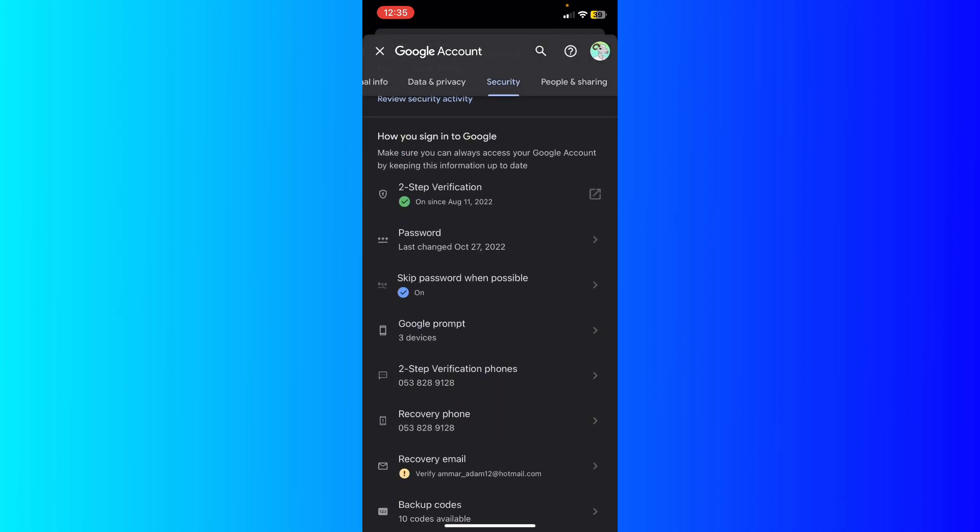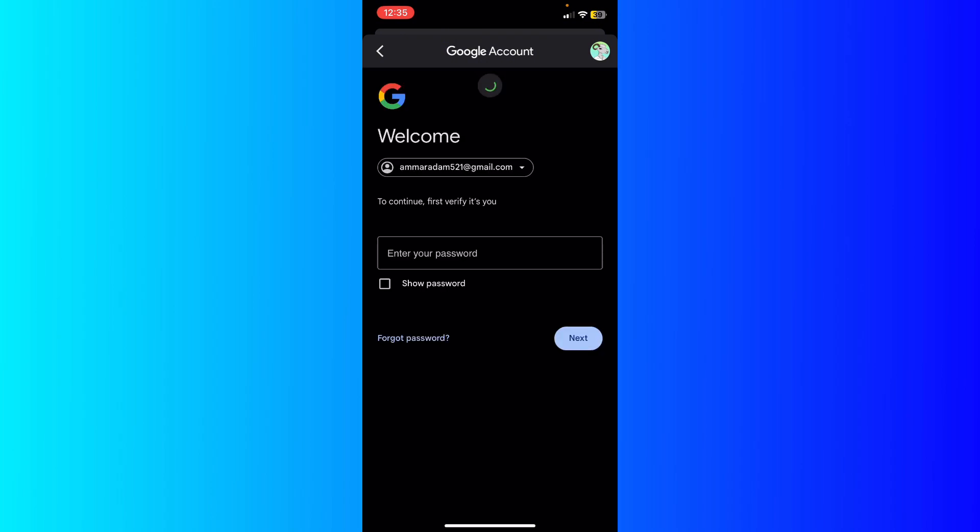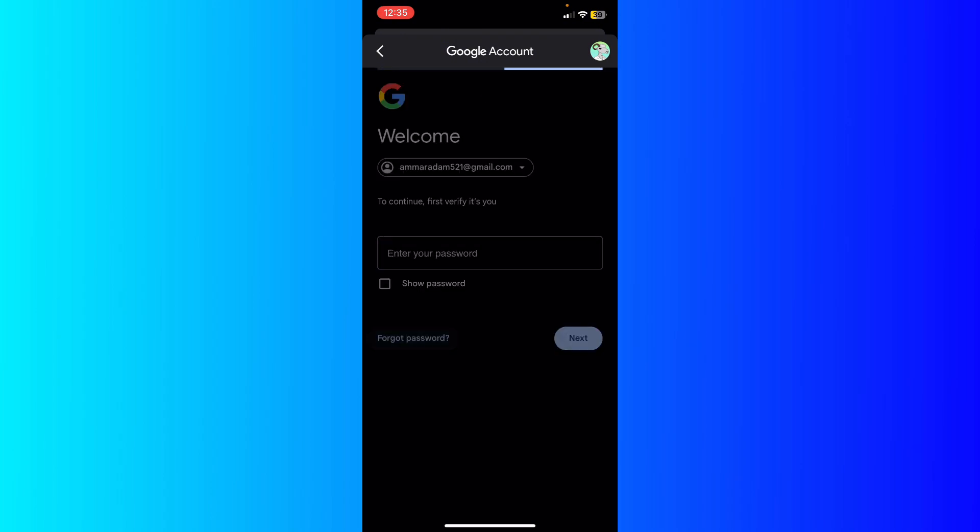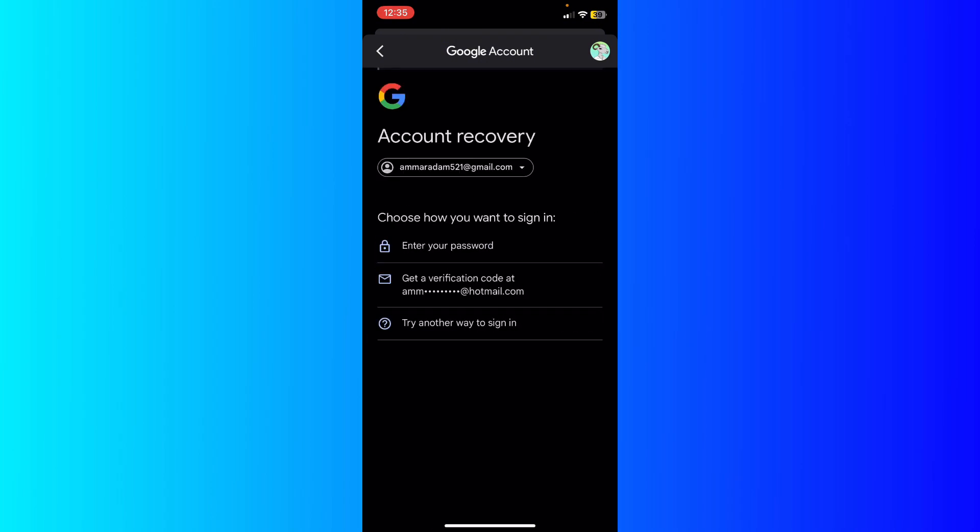Scroll a little bit down. You're going to see the password, go ahead and click on it. And basically what you're going to do is you're going to click Forgot Password right here.